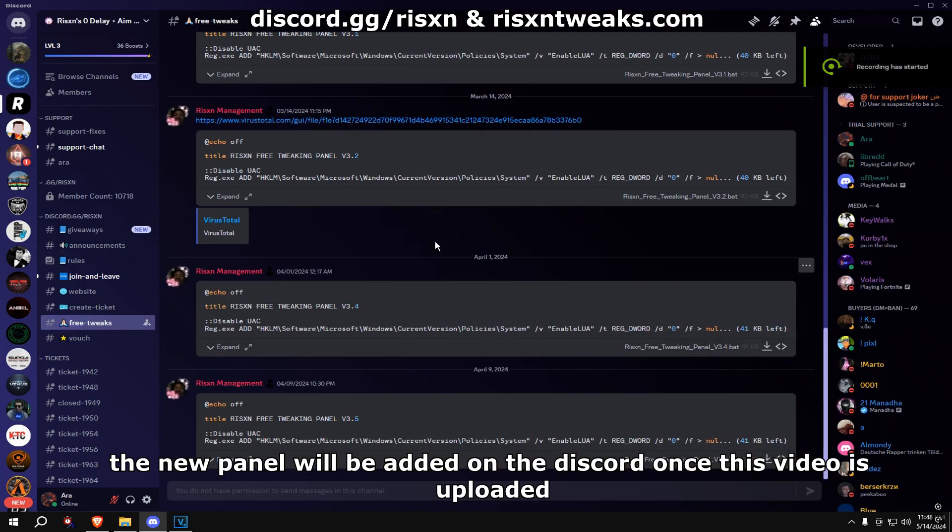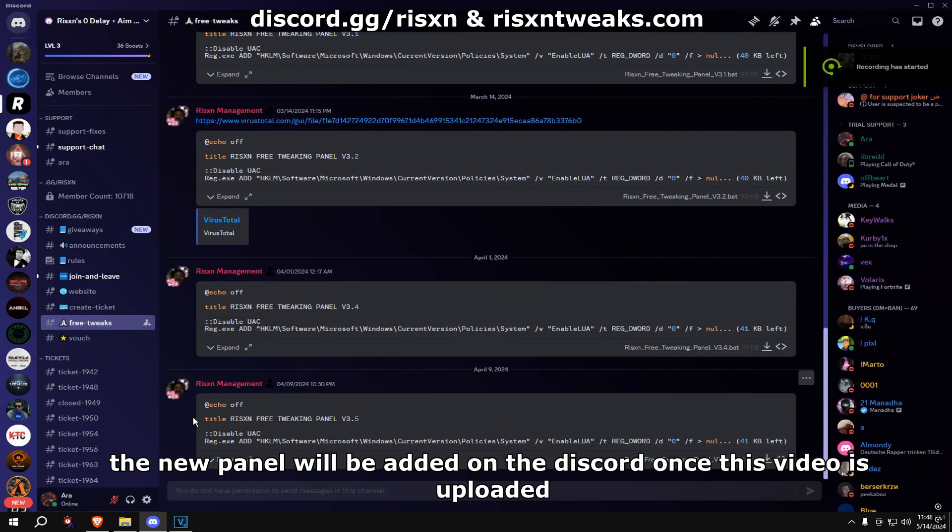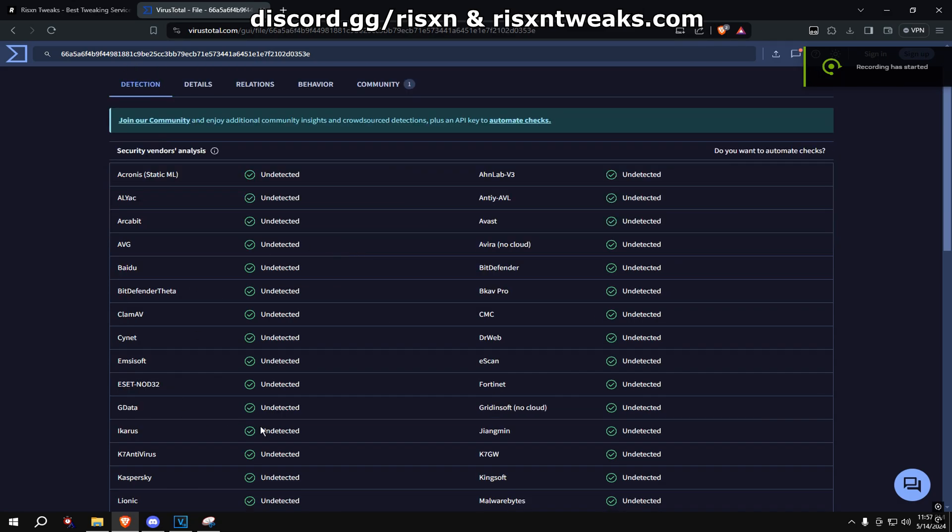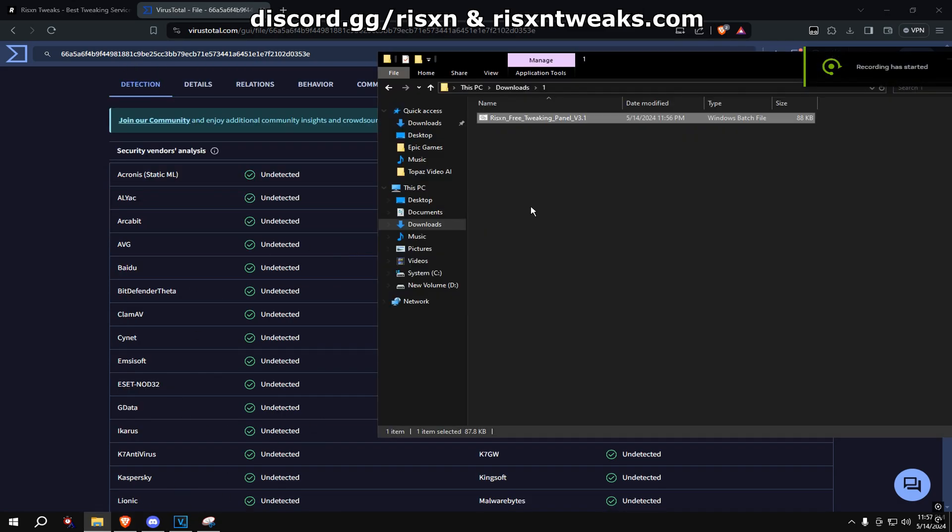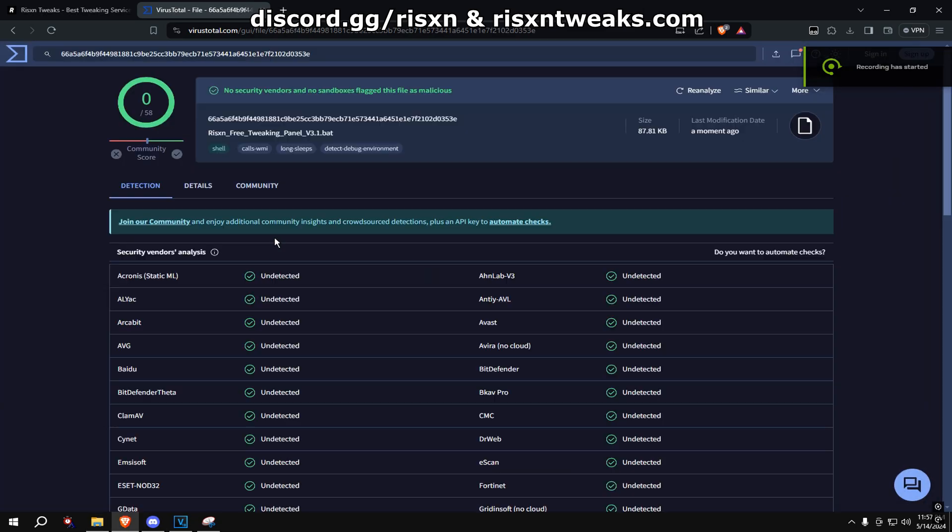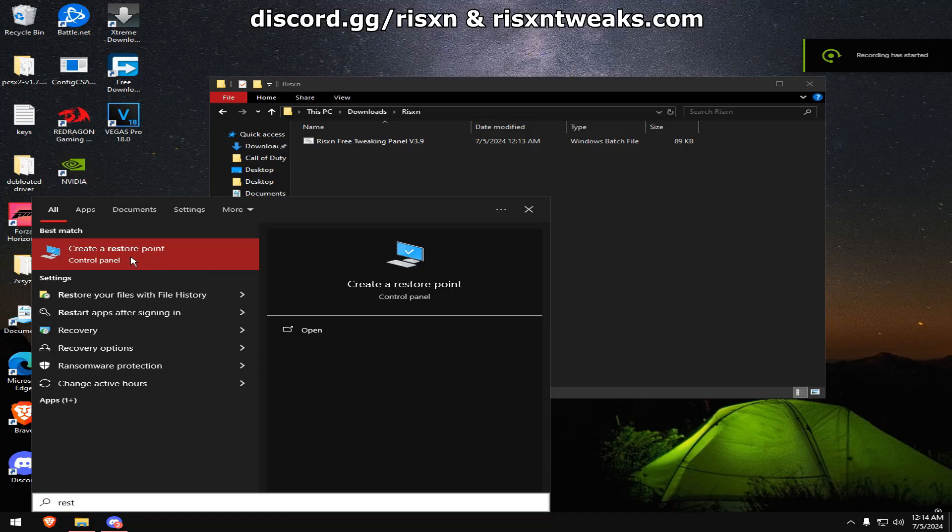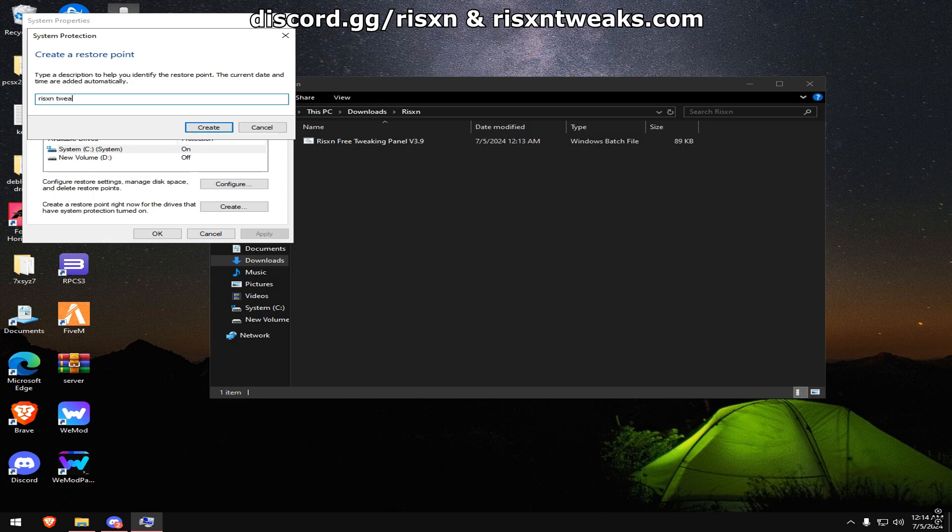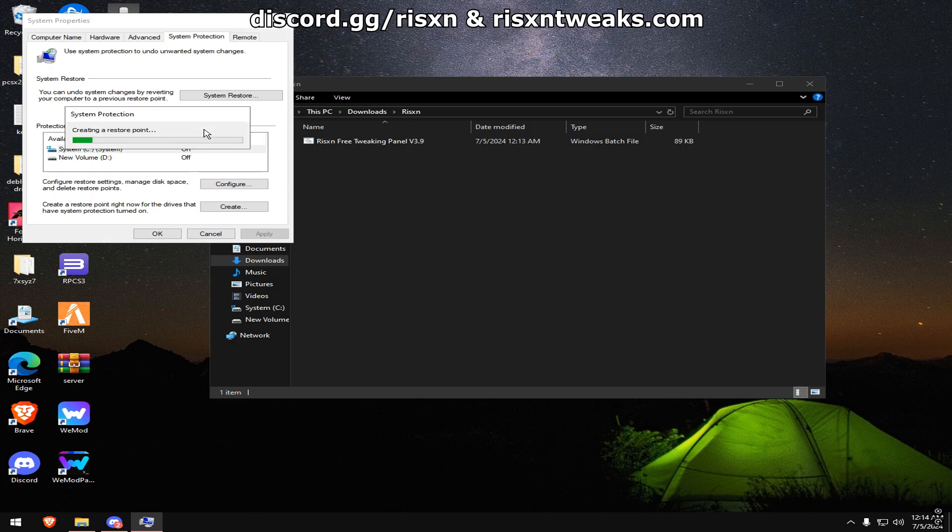Risen. Go to the free tweaks channel and download directly from there. If you have any suspicions of it being a virus, you can put the file in a website like VirusTotal. Once you have it downloaded and want to use it, I recommend you create a restore point.